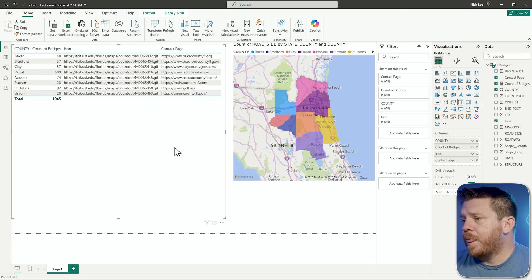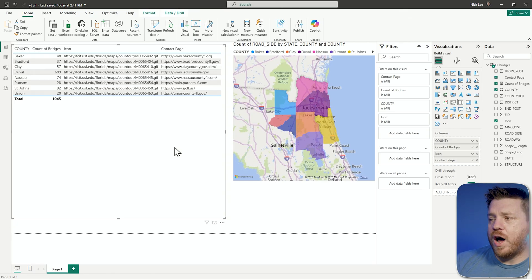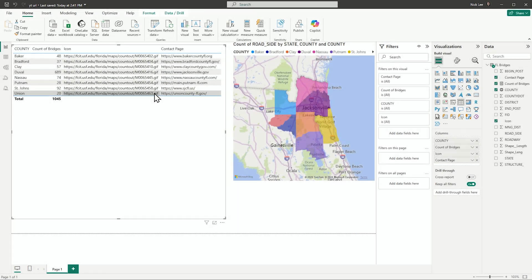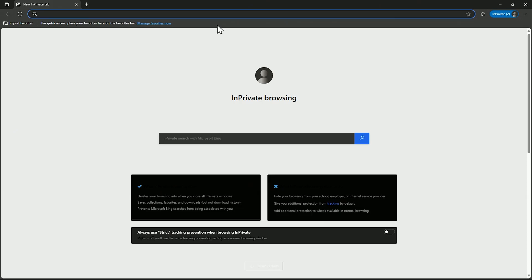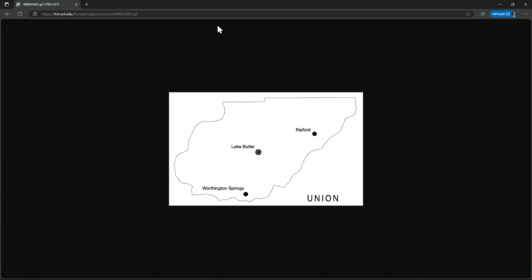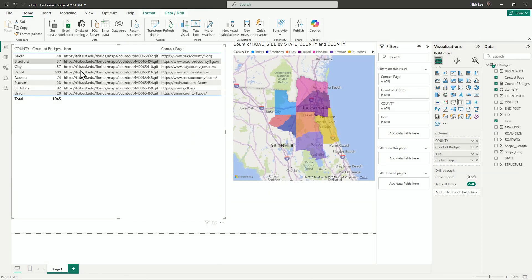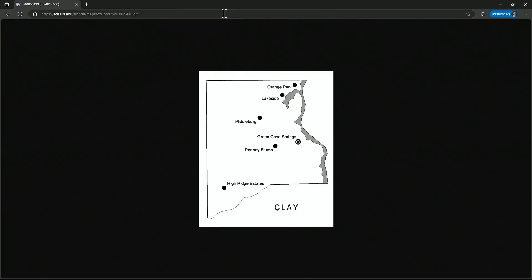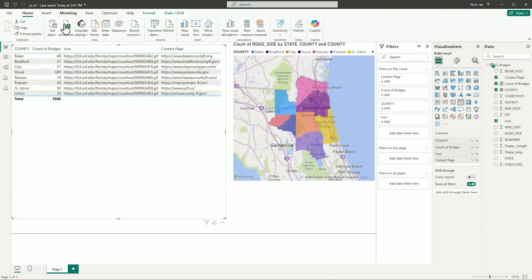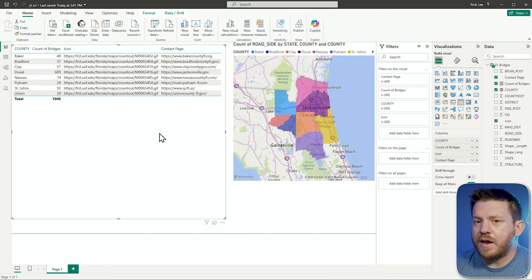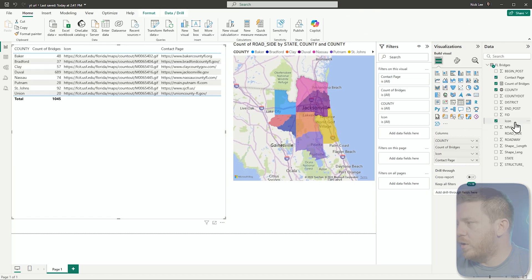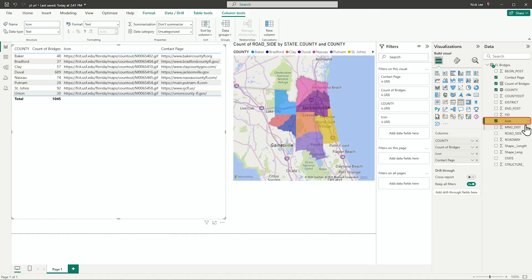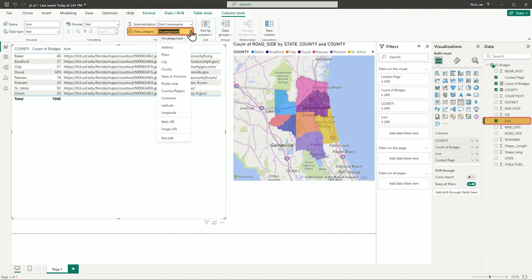Back on my table visual, I have two specific columns to modify. Let's look at the icon first. This icon column is just a text URL. If I copy a value and paste it into a browser, you can see it shows the county image. To make this display as an image in the table, I'm going to select the icon column in the data pane and go to Data Category, then select Image URL. Watch what happens.